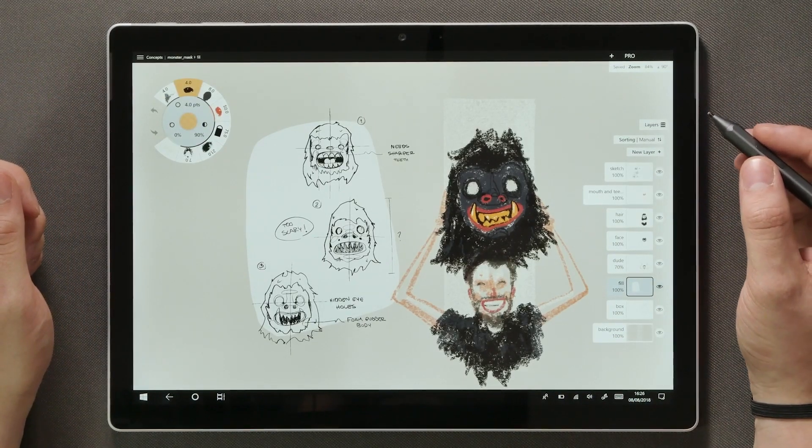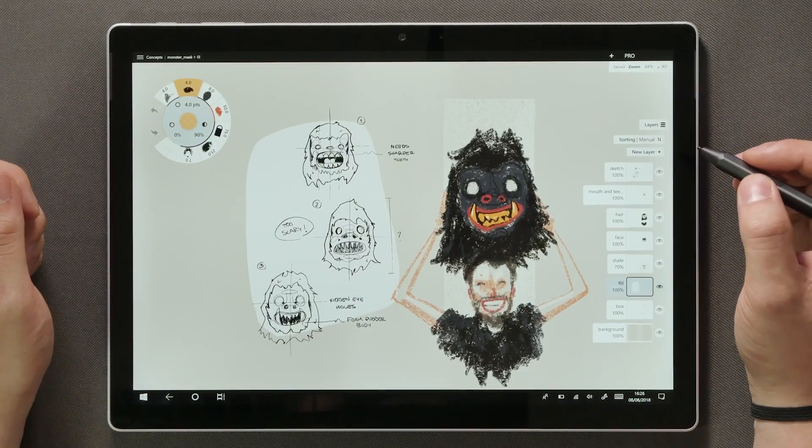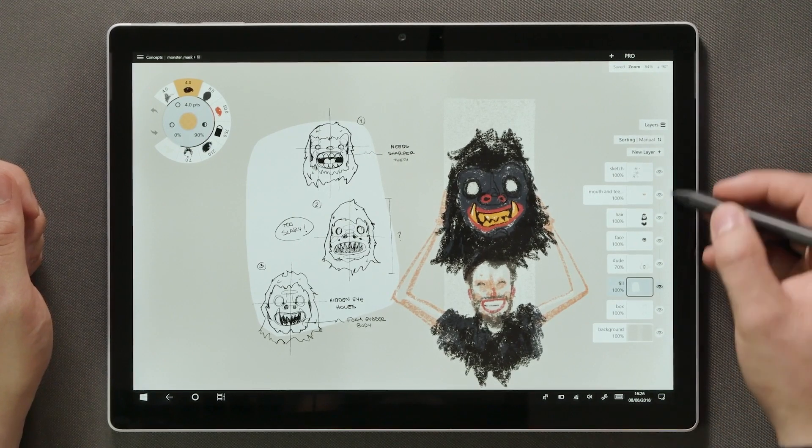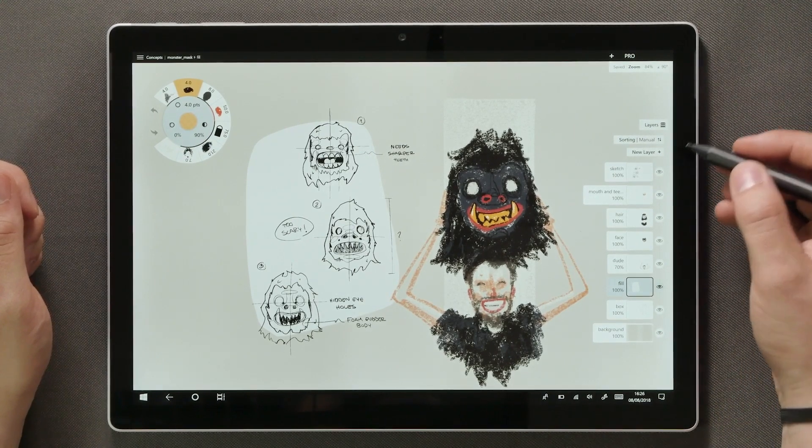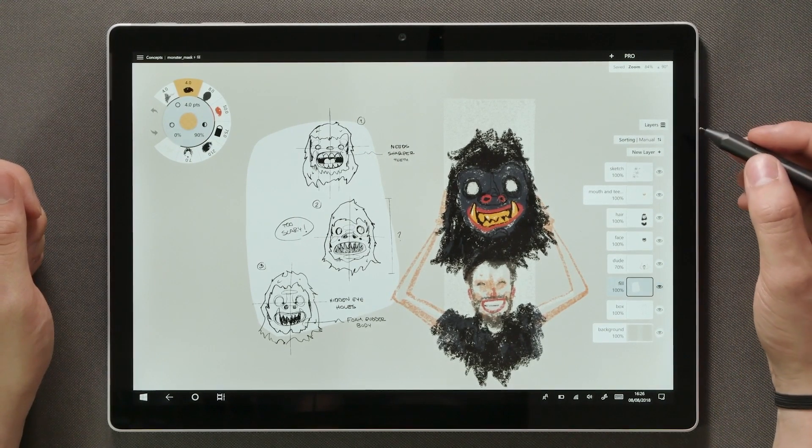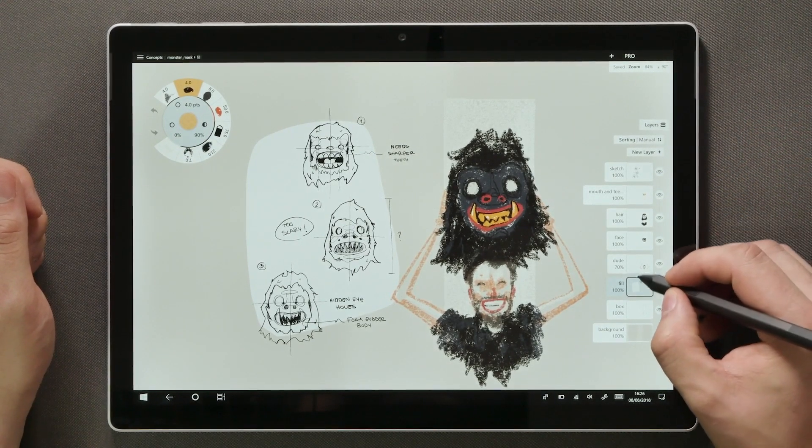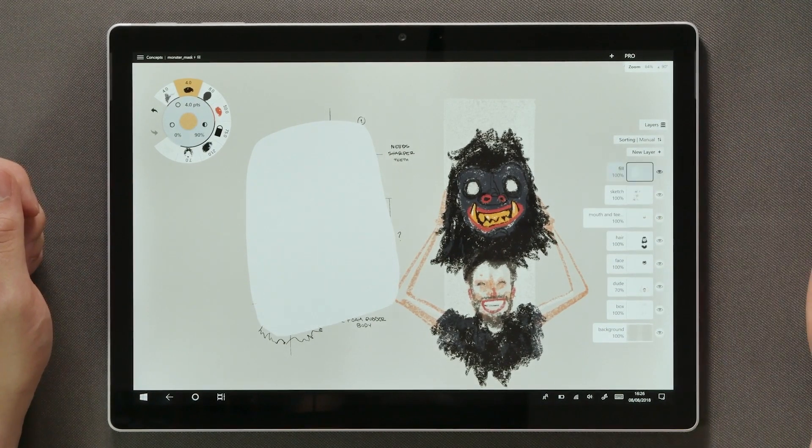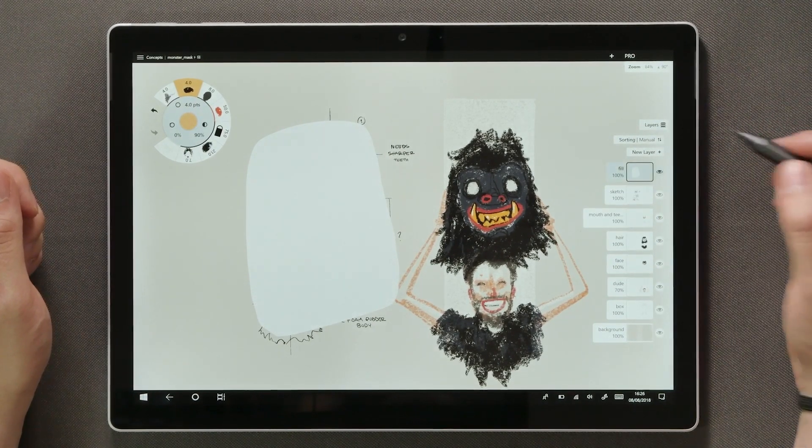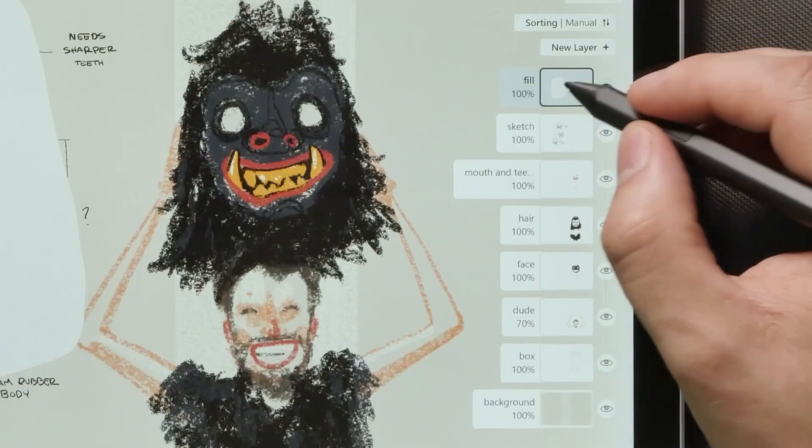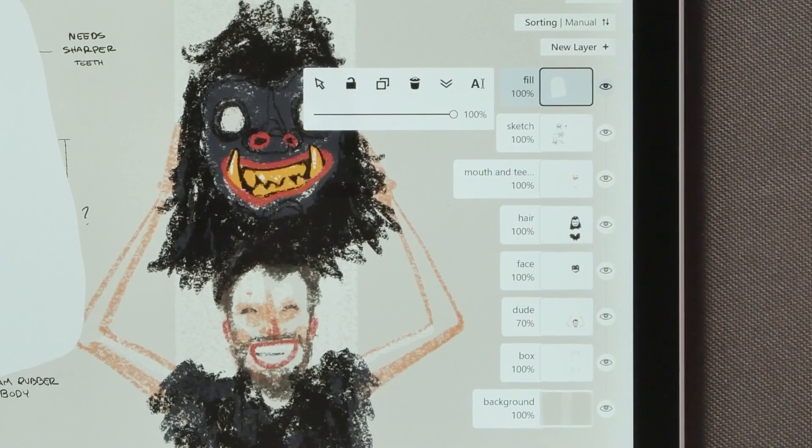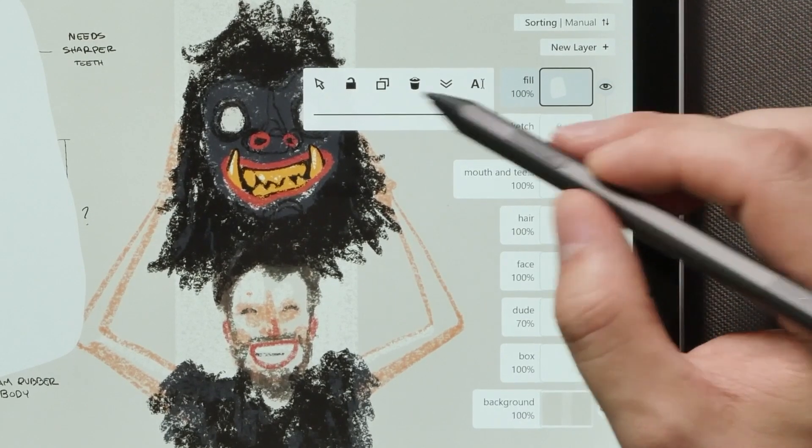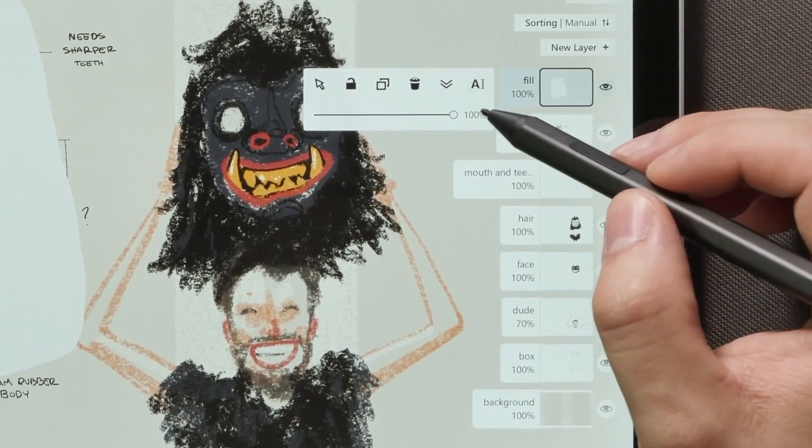Alright, here you can see that all the elements of the drawing are separated each on their own layer. I can move them around and you'll see how they start overlapping each other. By tapping on an already active layer we get to the layer adjustments.